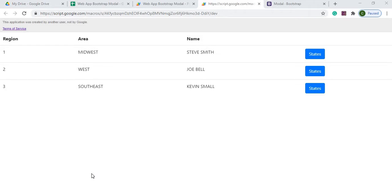Welcome to Code with Kurt, the channel that brings you the latest Google Sheets and Google Apps Script videos. In today's video, I'm going to show you how to use the Bootstrap modal in a Google web app.